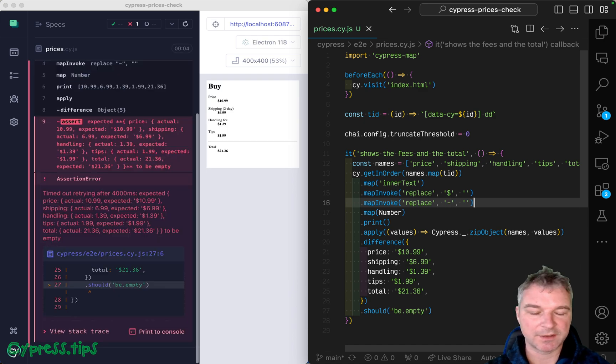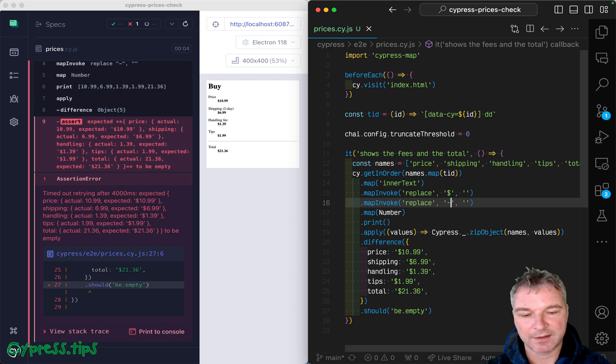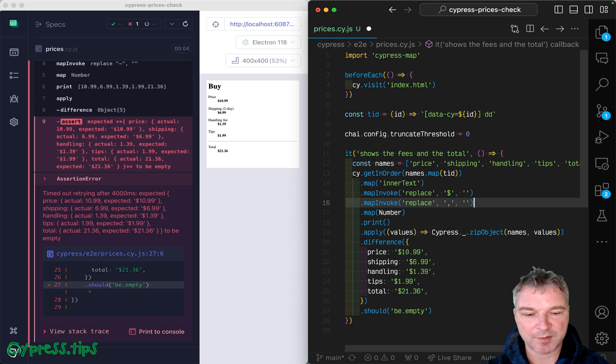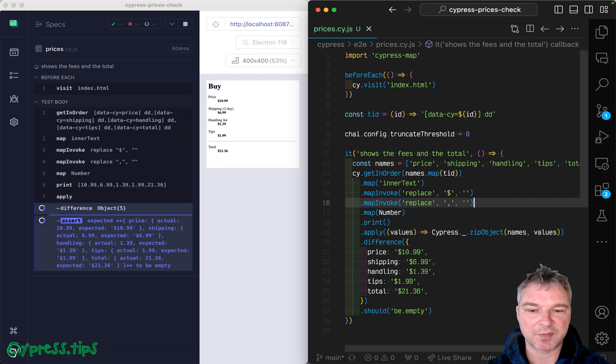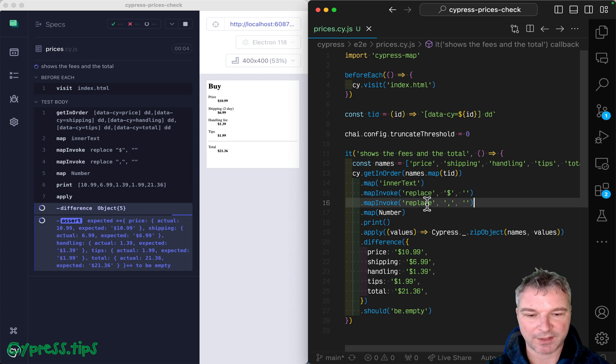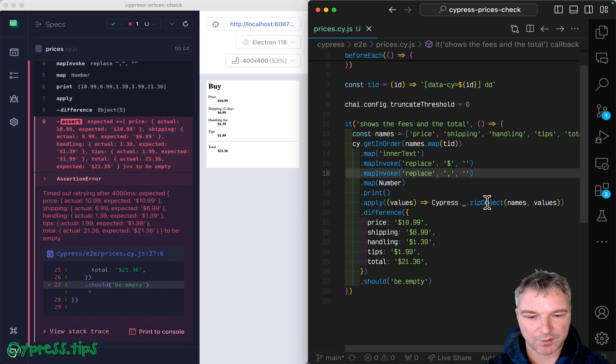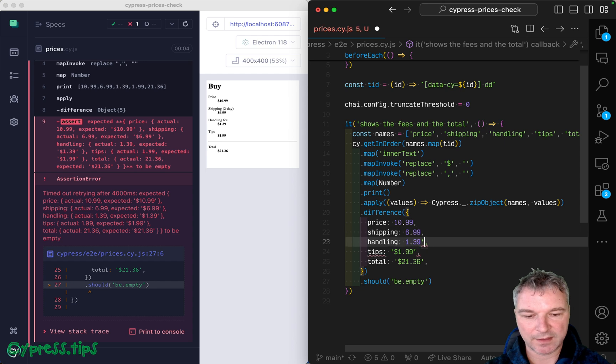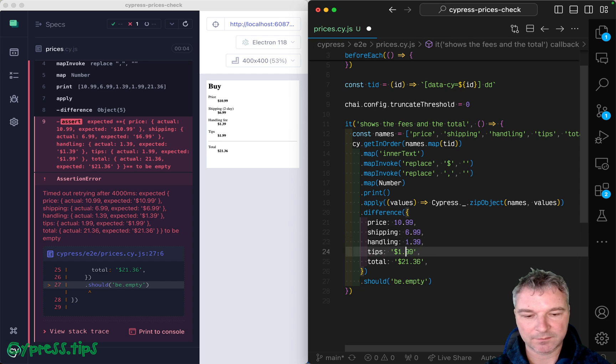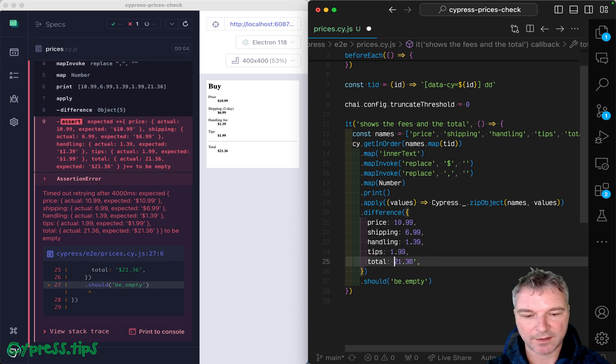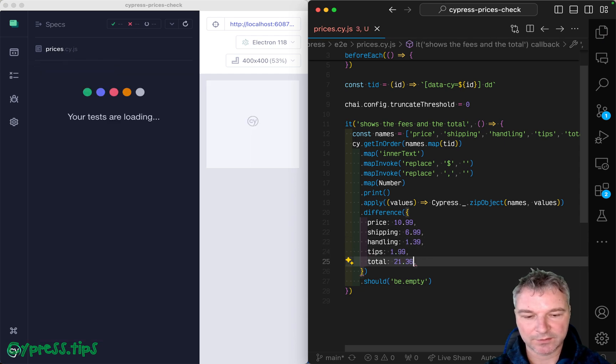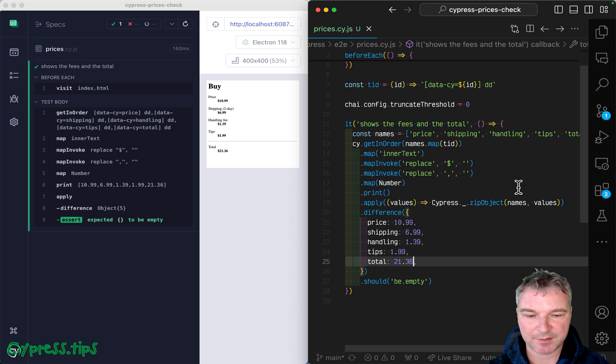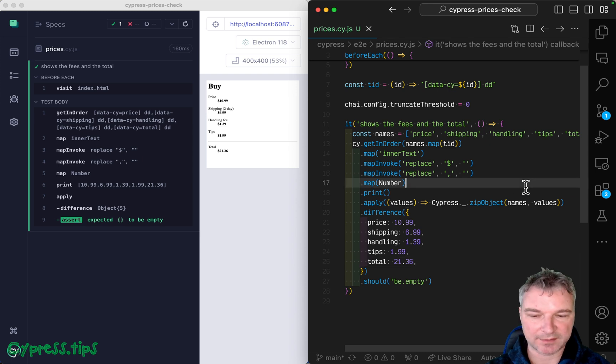So we want to probably run another replace and remove. Actually, no, you don't want to remove dash, but you probably want to remove commas because sometimes numbers have formatting for triple digits. Okay. So now we can say this should be 10.99, $39, 1.99 and the total 2136 as expected.